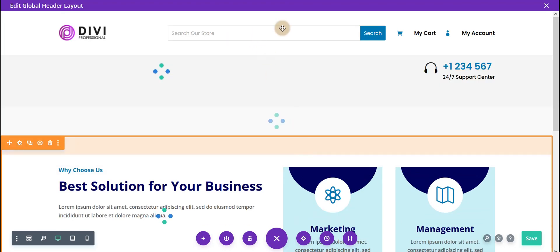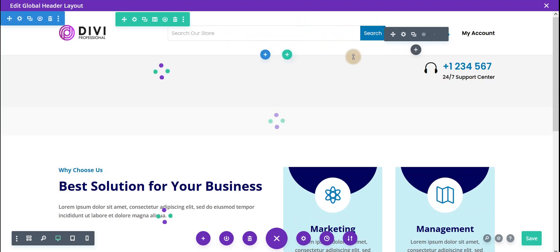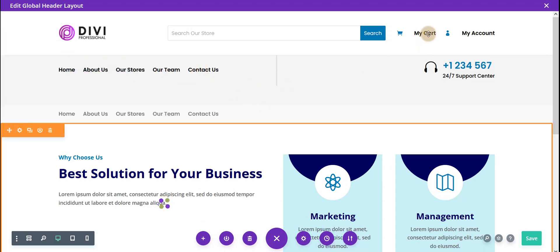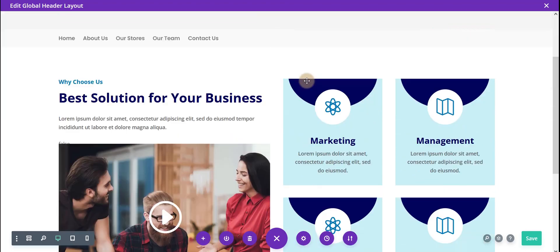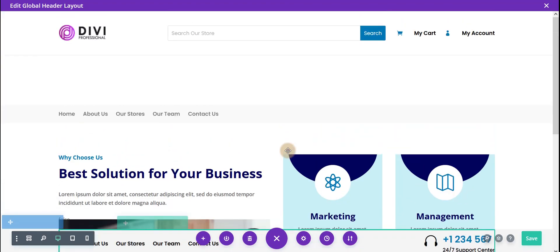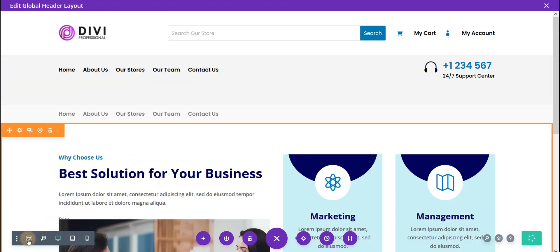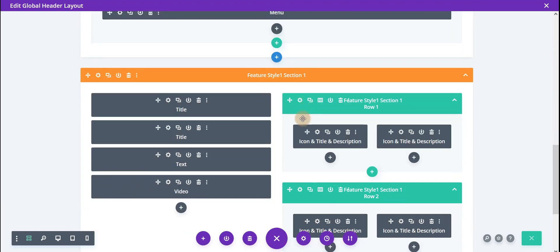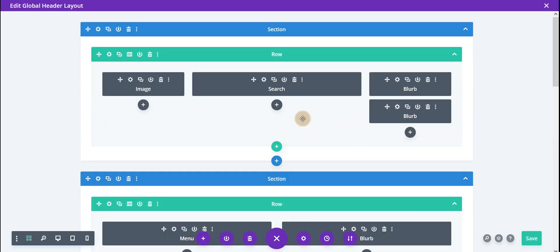You can see here style number 10 is imported. If you have any query then please contact us and we will definitely help you. This is how you can import header and footer on your site. Thank you.